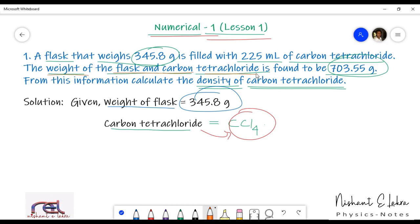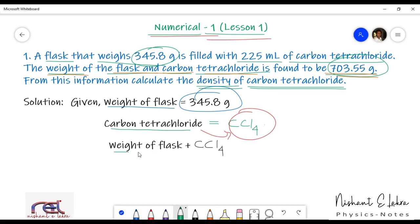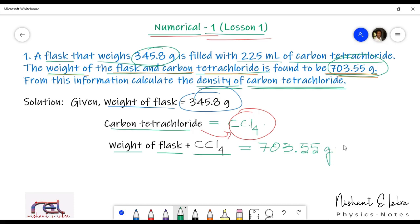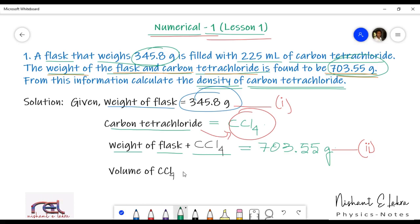Now, let's write what is given in the question. Weight of the flask is 345.8 grams. The weight of the flask plus carbon tetrachloride is 703.55 grams. Let's call these equation 1 and equation 2. The volume of carbon tetrachloride is also mentioned in the question.